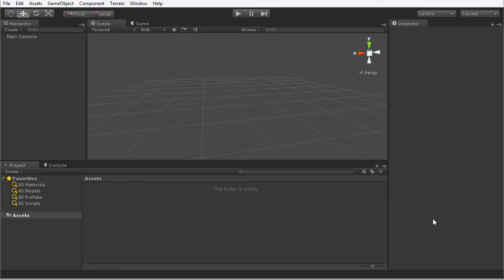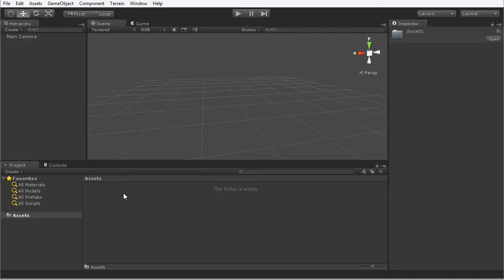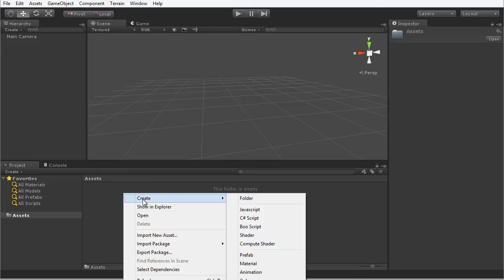Lots more information on scripting in C-Sharp can be found in the Unity 4 Fundamentals book. So let's get started. What I'm going to do first is create a new C-Sharp script. To do that I'm going to right click here in the asset panel and choose Create and C-Sharp script from the menu.